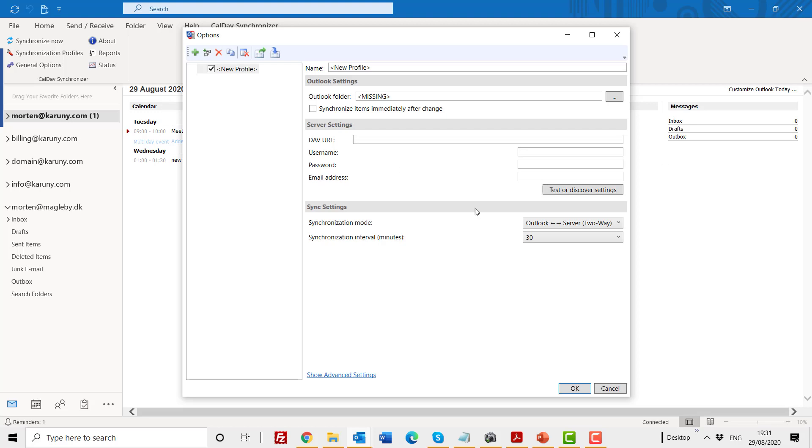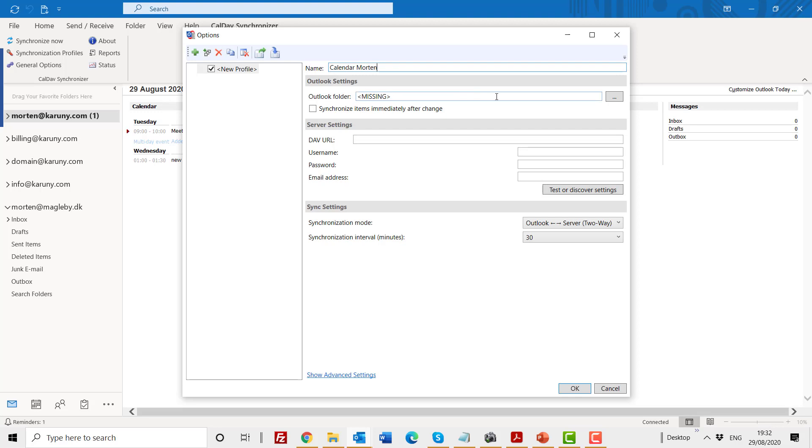You get this screen up, and this is where you have to fill in your information to do the synchronization. First of all, the profile name—I would say Morton's calendar, for example. It can be called just a name. Then it's asking which calendar in Outlook do you want to synchronize to.